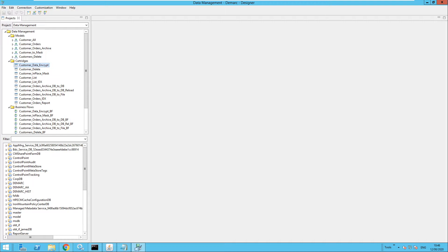We can make use of format-preserving encryption to preserve the format of the data, so that unauthorized users can still recognize the data type, although they will not be able to see the actual data content. Let's look at how this is configured.